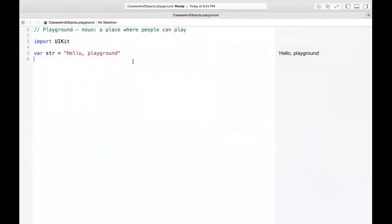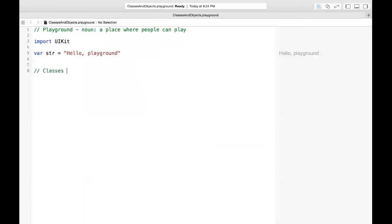So what are classes? If you're not familiar with object-oriented programming, classes are basically blueprints of objects. This is the easiest way to remember it. You can have a class and then you can create duplicate objects of that class. The class definition basically has three parts.